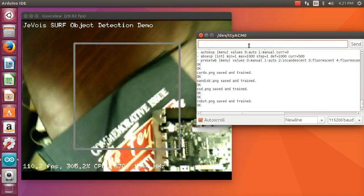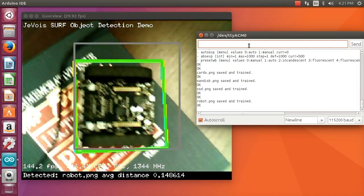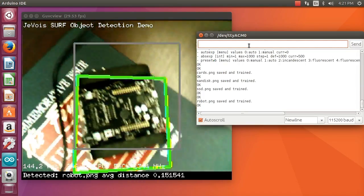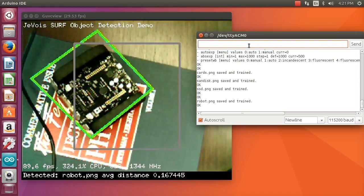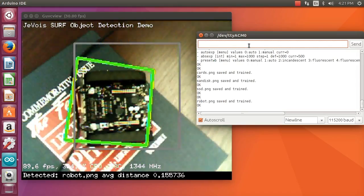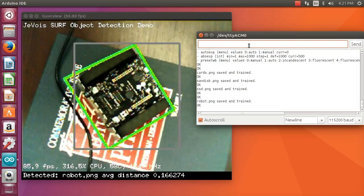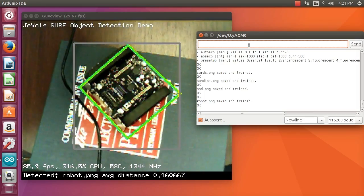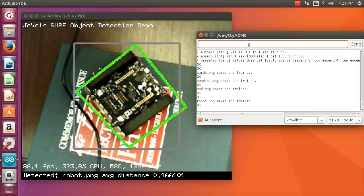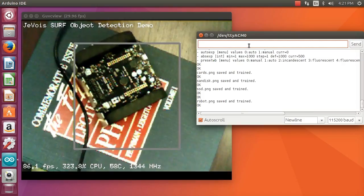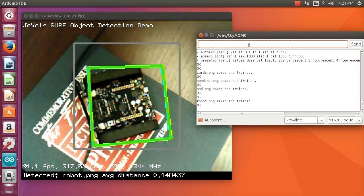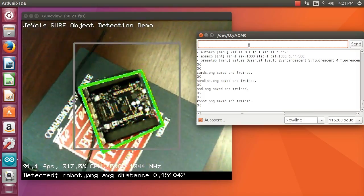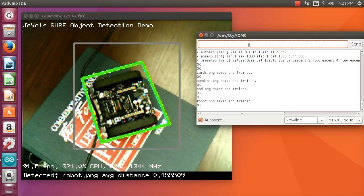I can put it on a complex background. I'm still able to detect it properly. Let me see if the other objects still work.